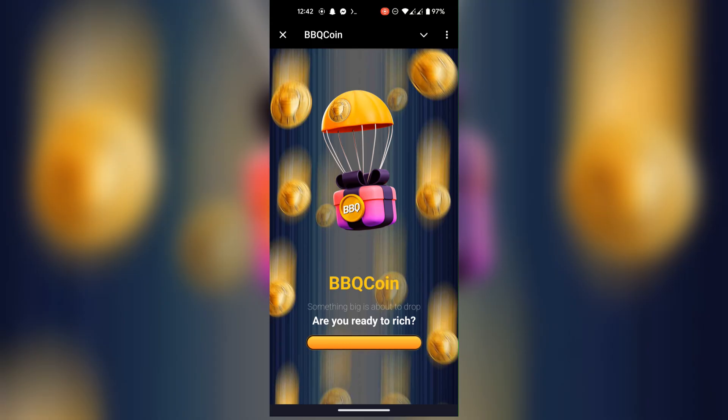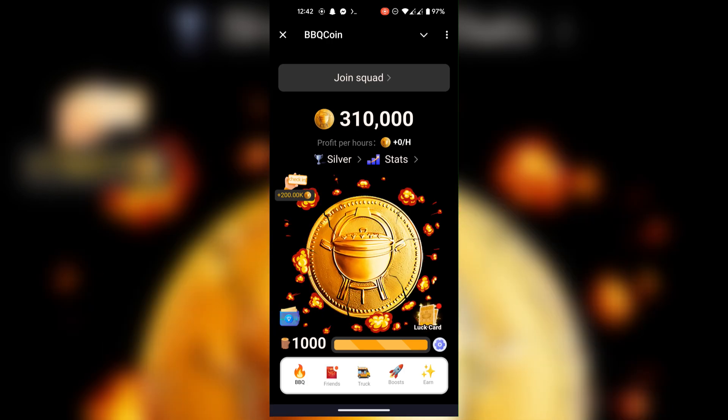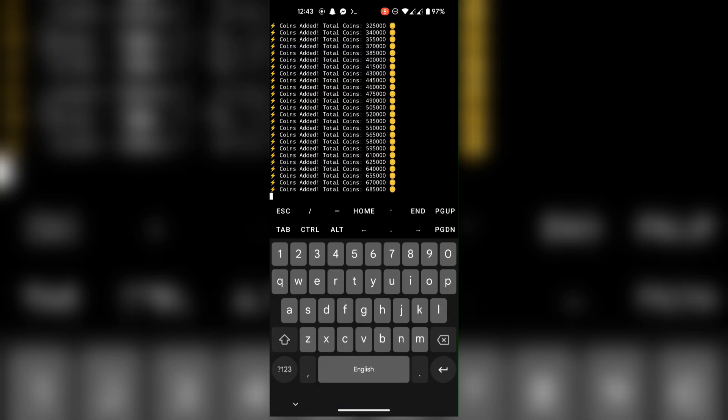As a proof, I will show you it's not just a gimmick and the coins are actually getting added in the account.